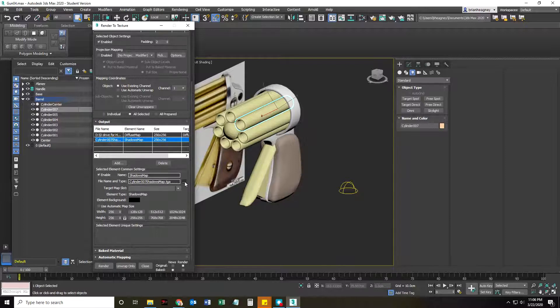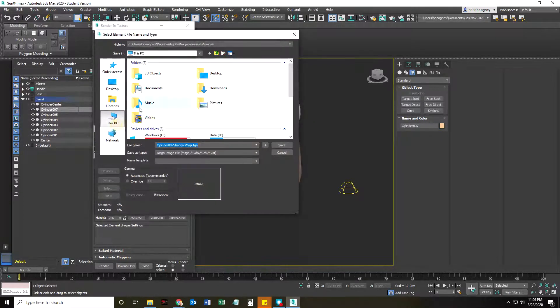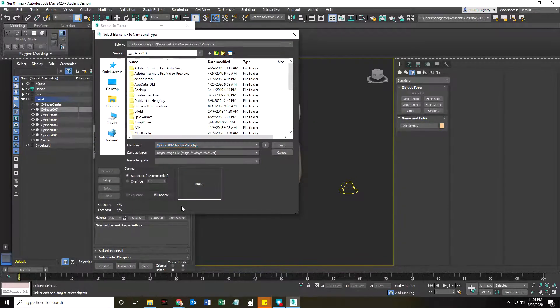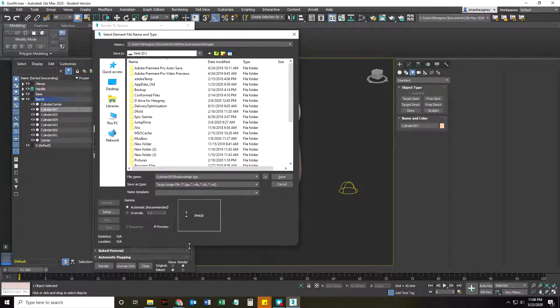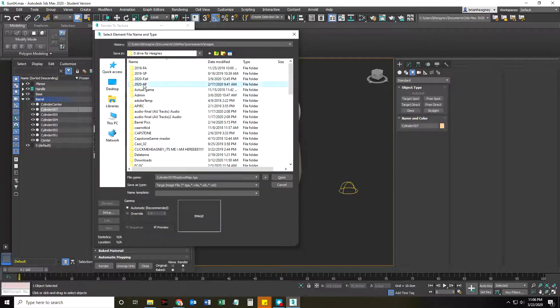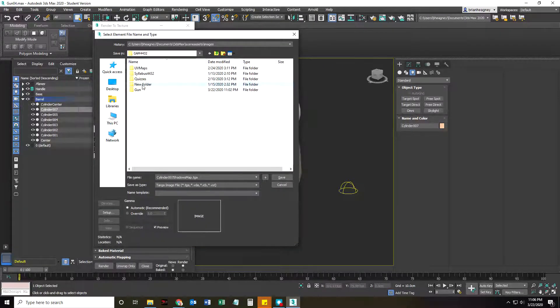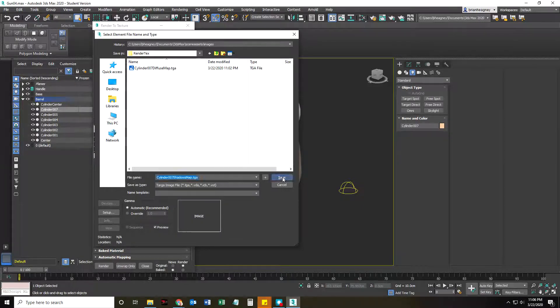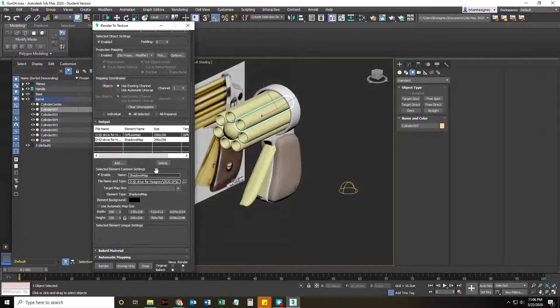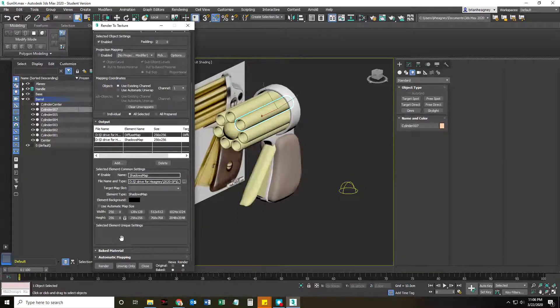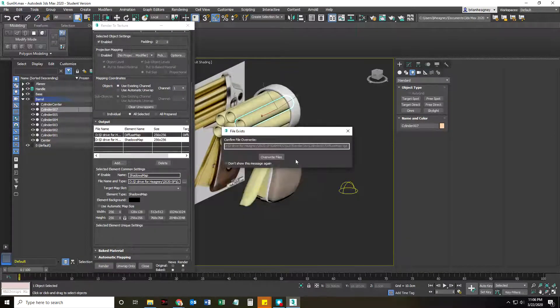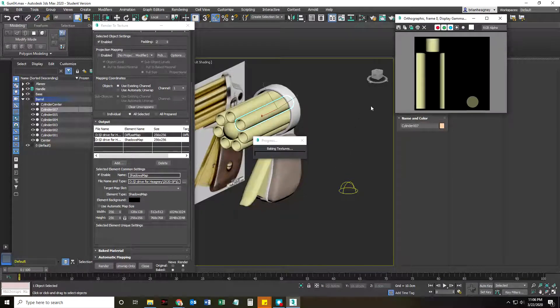For my shadows map, it's the same thing. Got to go to the D drive, spring 4432 gun, render texture. And when I render that now, it's going to say, hey, didn't specify target slot. I know. I'm going to overwrite shadows.